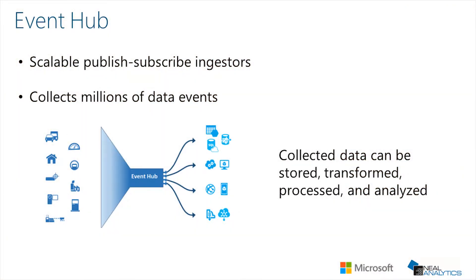The first step is to collect and queue data through Event Hubs. Event Hubs are scalable, publish-subscribe ingestors. That means they can collect millions of events, with each event having a set of associated data. Once collected, the data can be read from the queue and stored, transformed, processed, and analyzed by real-time analytics providers.